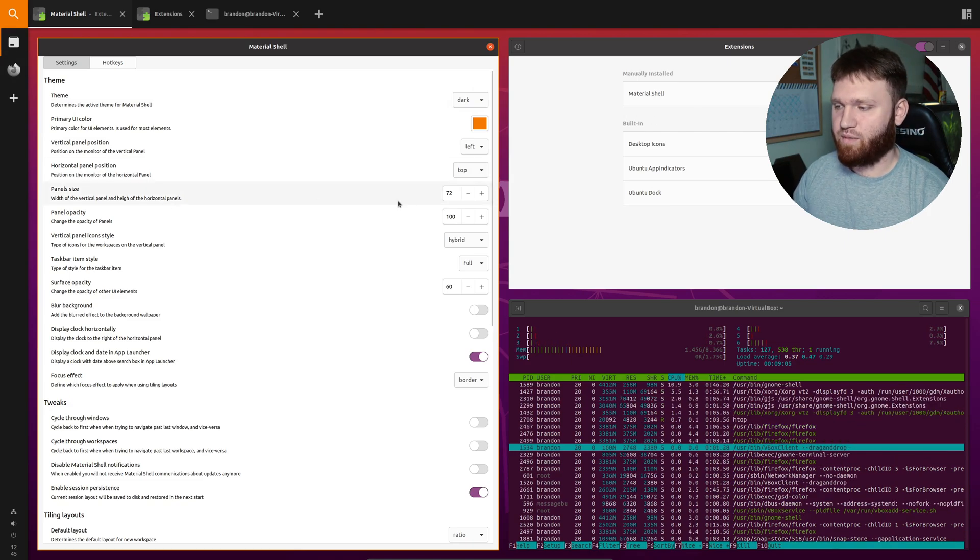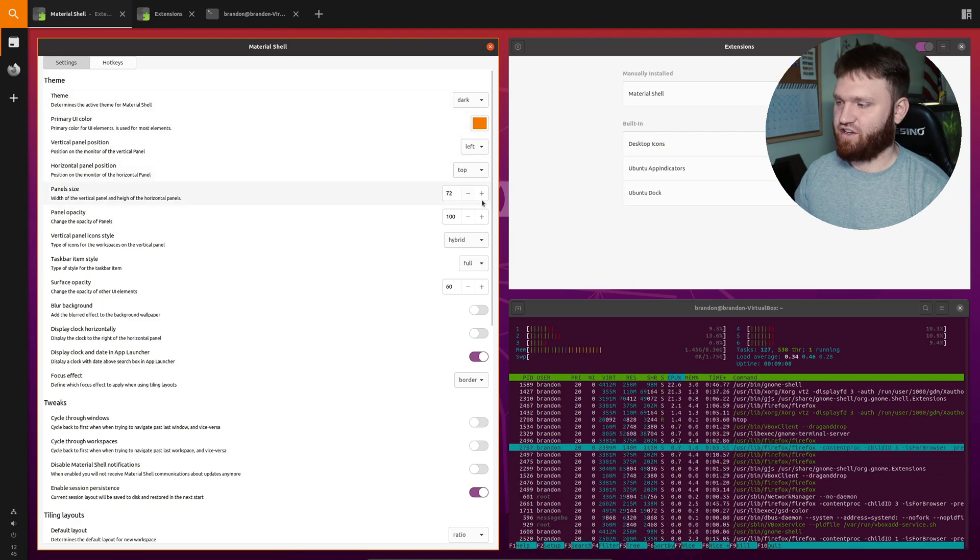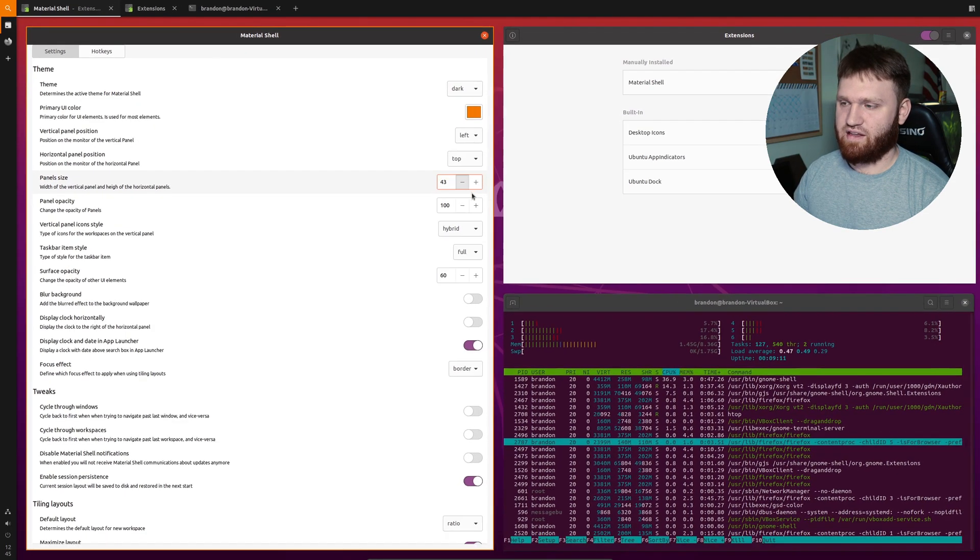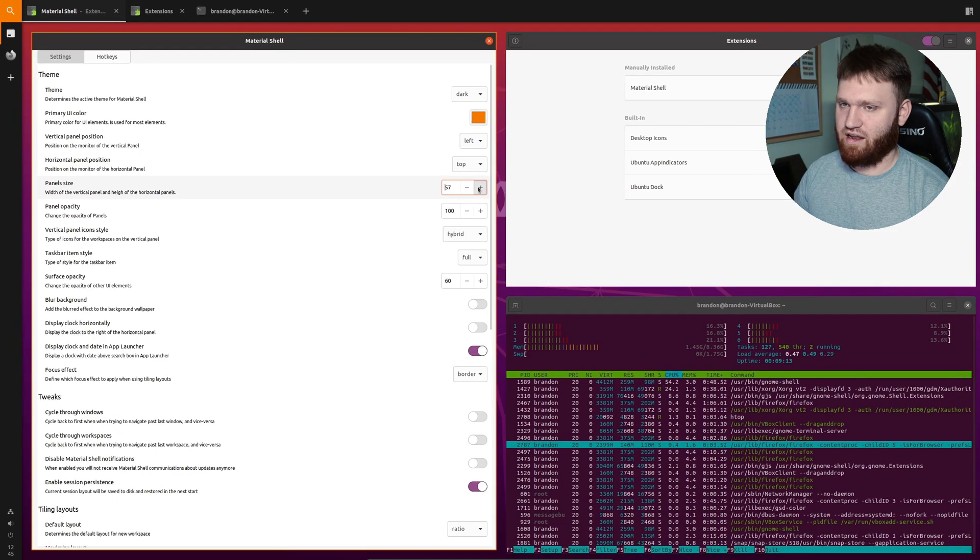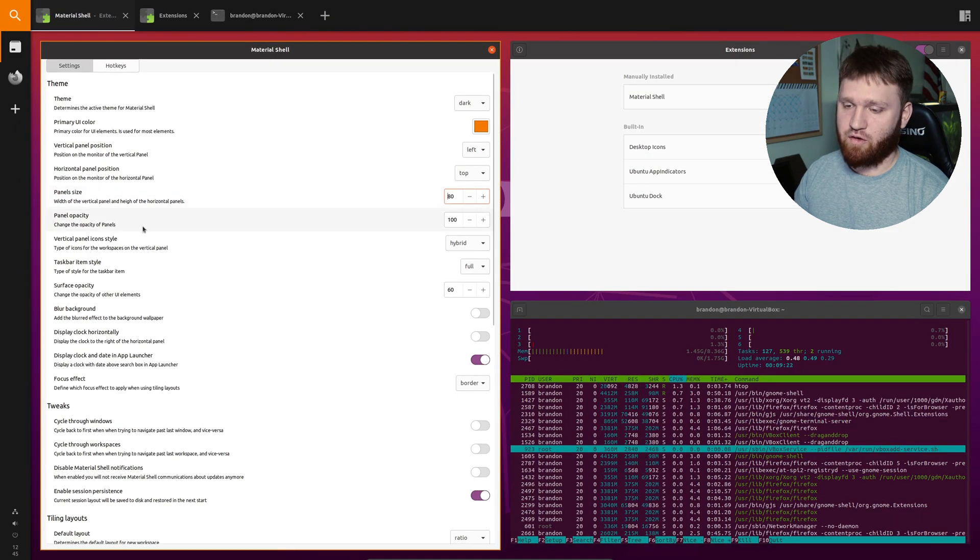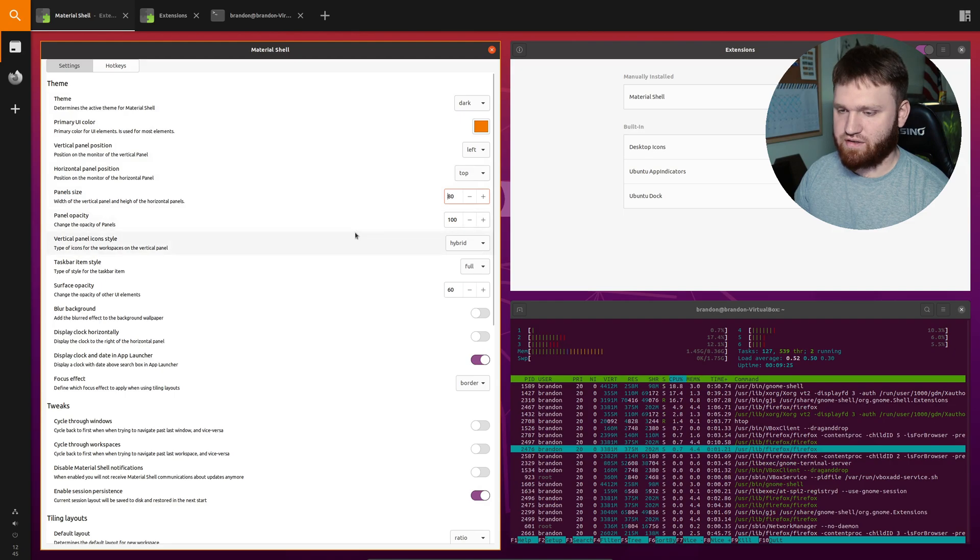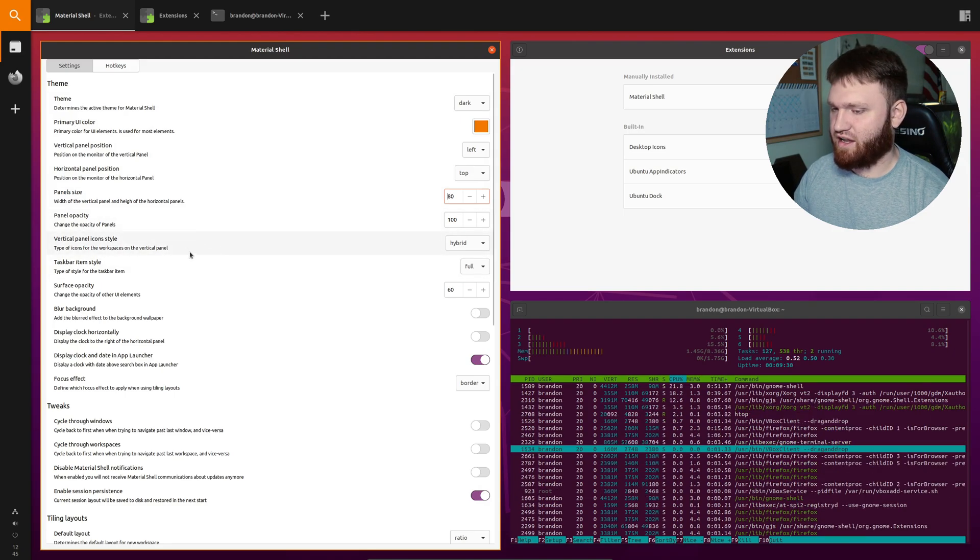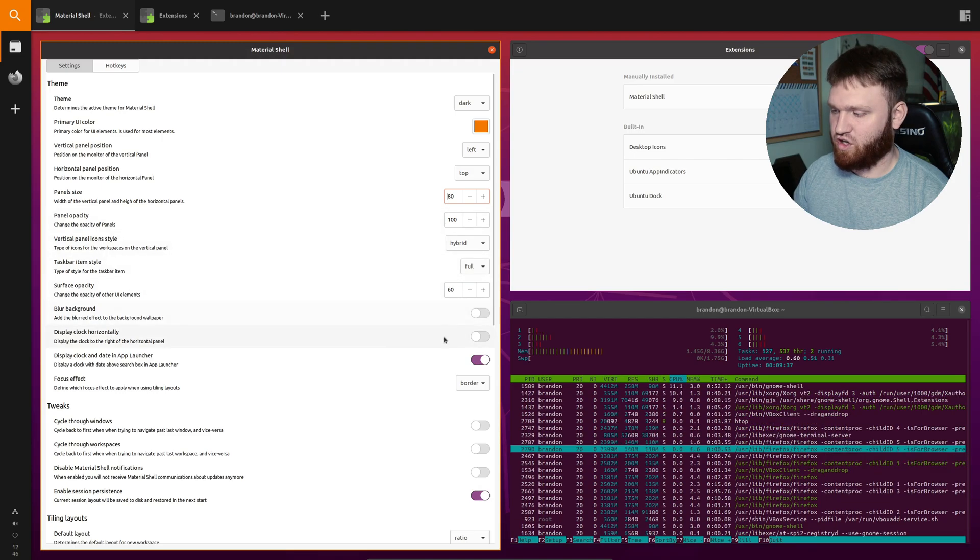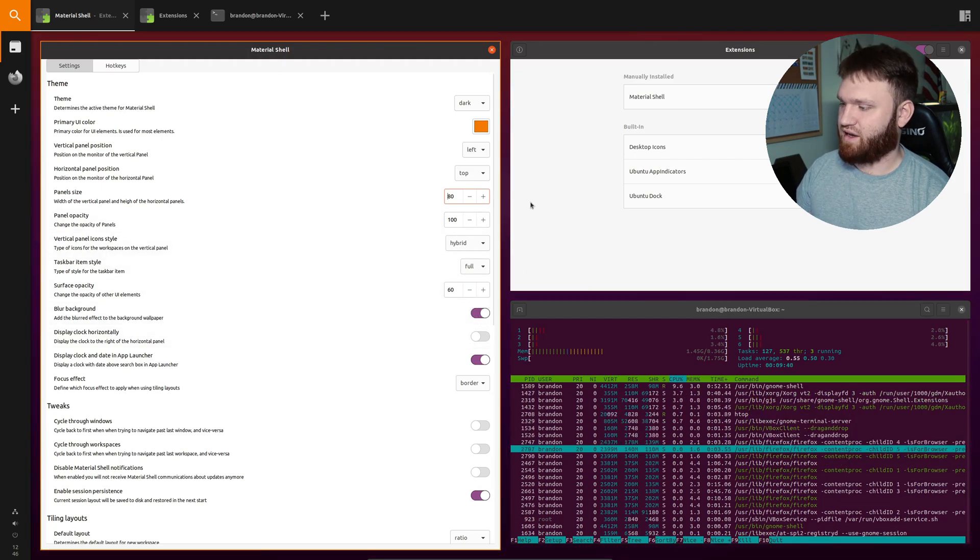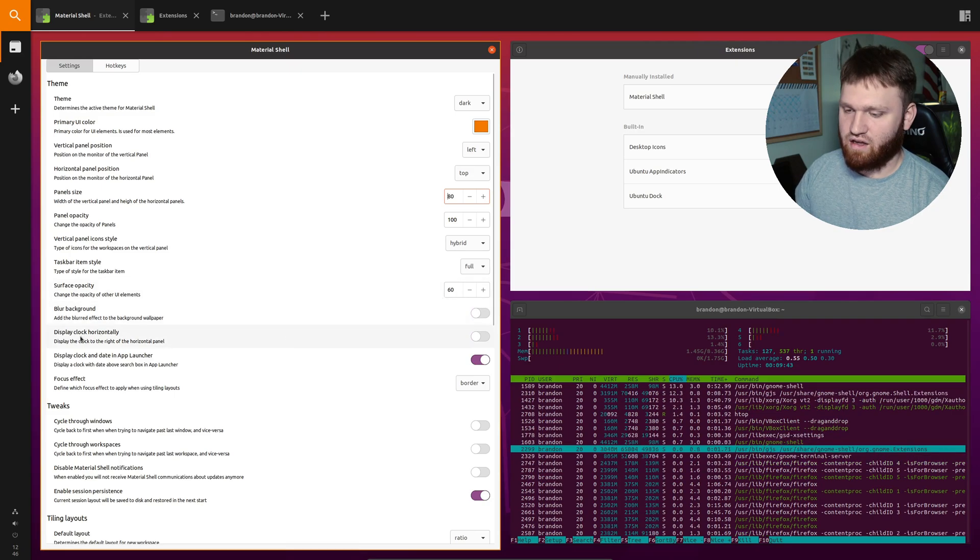Right here we have the panel size. I have it set to 72 just so you all can see it better but you could go ahead and make that smaller if you want to or go ahead and make that bigger. Right here you have opacity if you want to make your panels transparent. You have a couple things with the taskbar and icon styles. General surface opacity. You could blur the background. That really doesn't do much other than make it a little bit darker so I don't really do that.